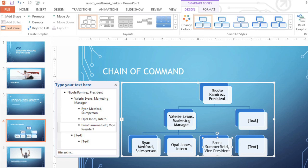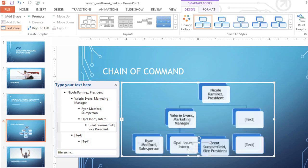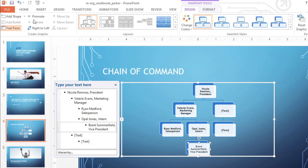On second thought, I should have placed this one level higher in the chain of command, right below the President. That's okay. We can change the level of any shape using Demote to move it down, or Promote to move it up.